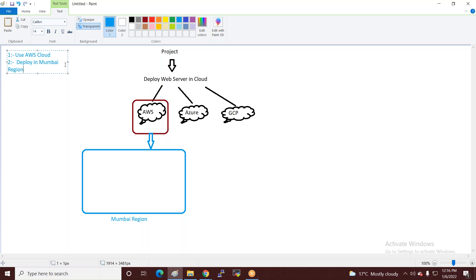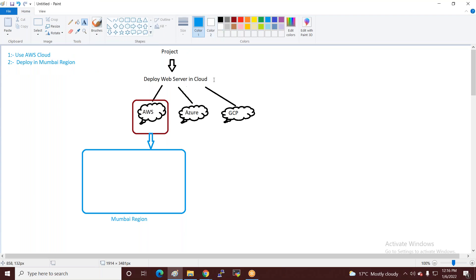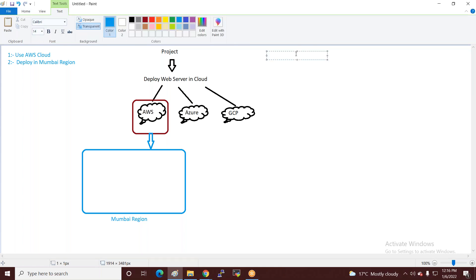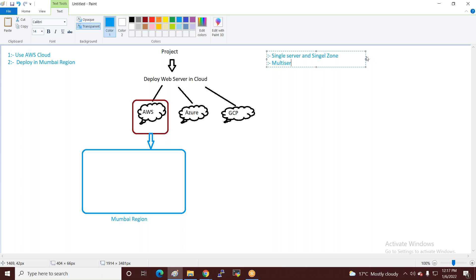आपको यह प्रोजेक्ट AWS cloud पर deploy करना है, और Mumbai region में करना है। आपके पास option आएगा — single server और single zone में deploy करना है, या multi-server single zone, या multi-zone with load balancer।